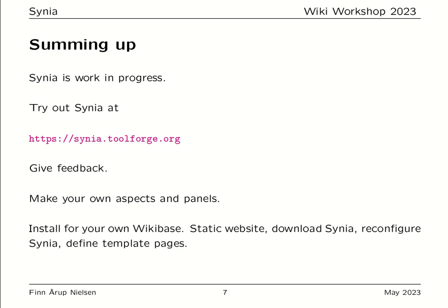Summing up: Cynia is a work in progress. You can try it out at cynia.toolforge.org and give feedback. You can make your own aspects or panels. More advanced users can install it for their own Wikibase — you need a static website, download Cynia, reconfigure it with a couple of lines, define some template pages, and then you will have Cynia operating on your Wikibase.